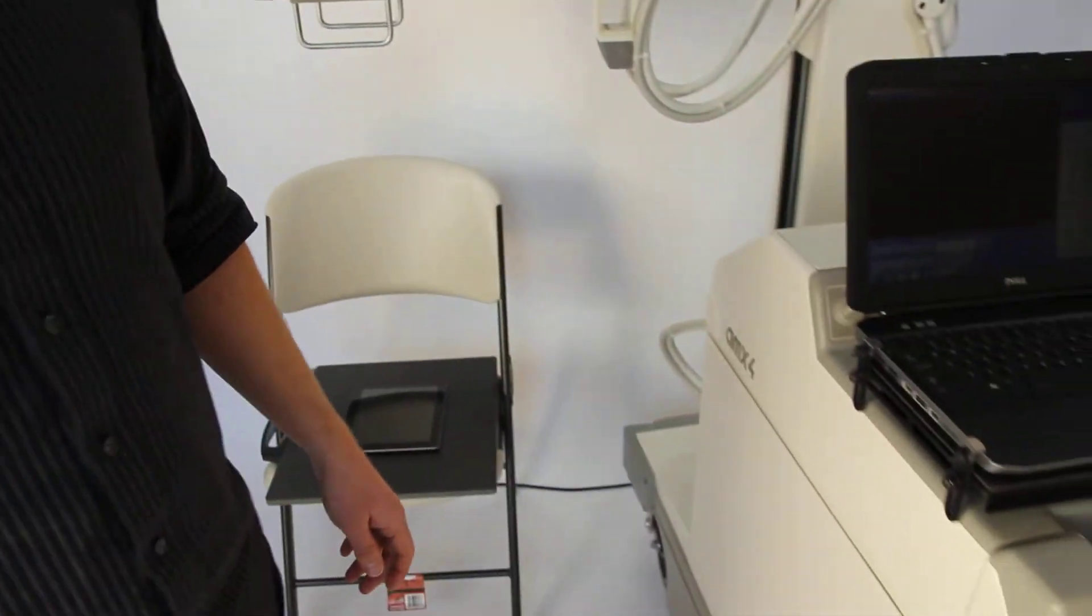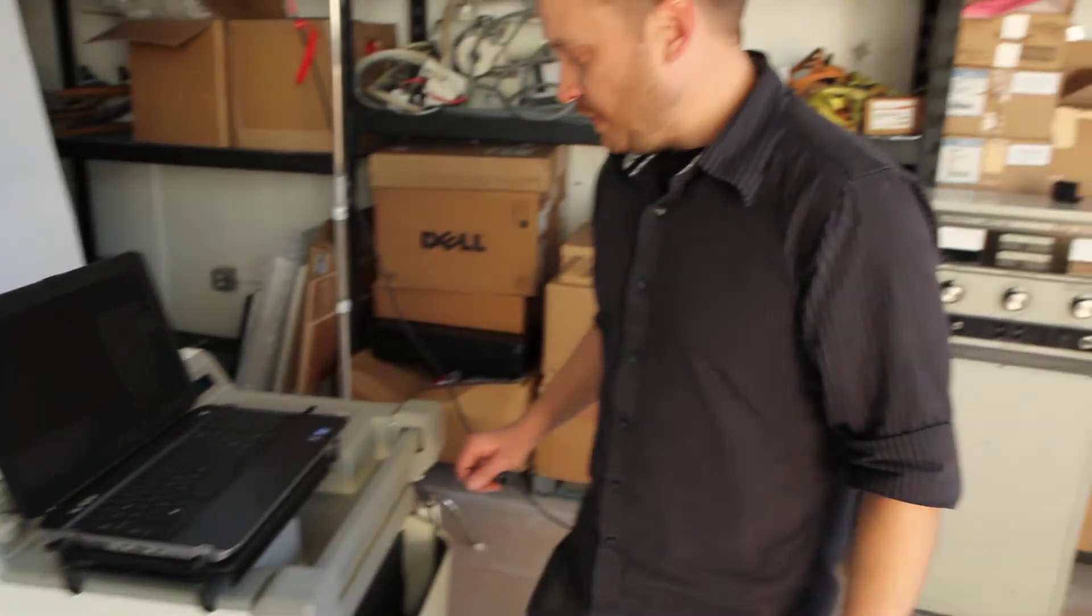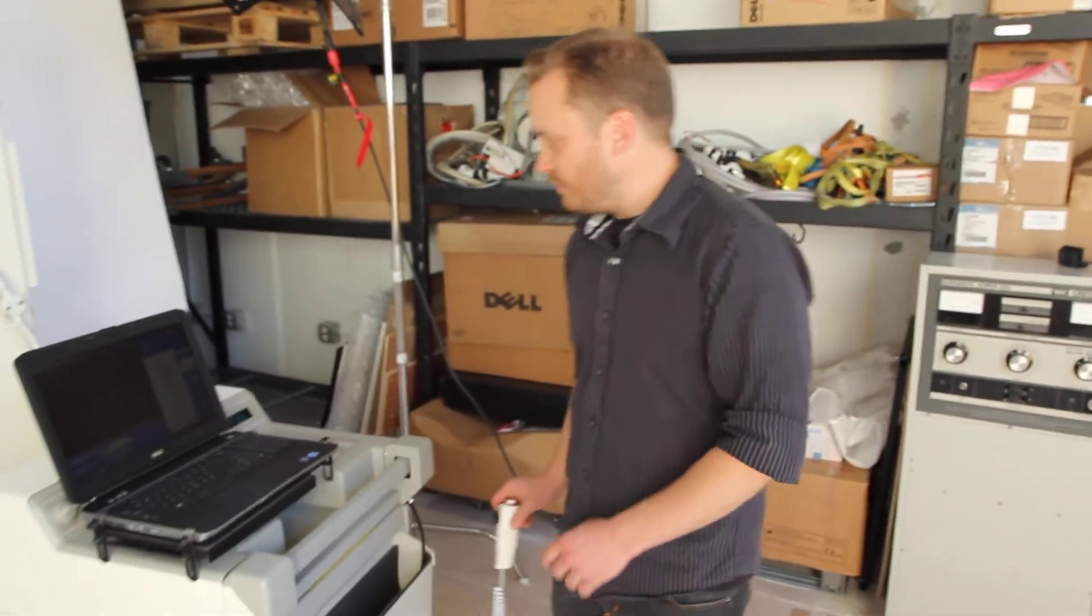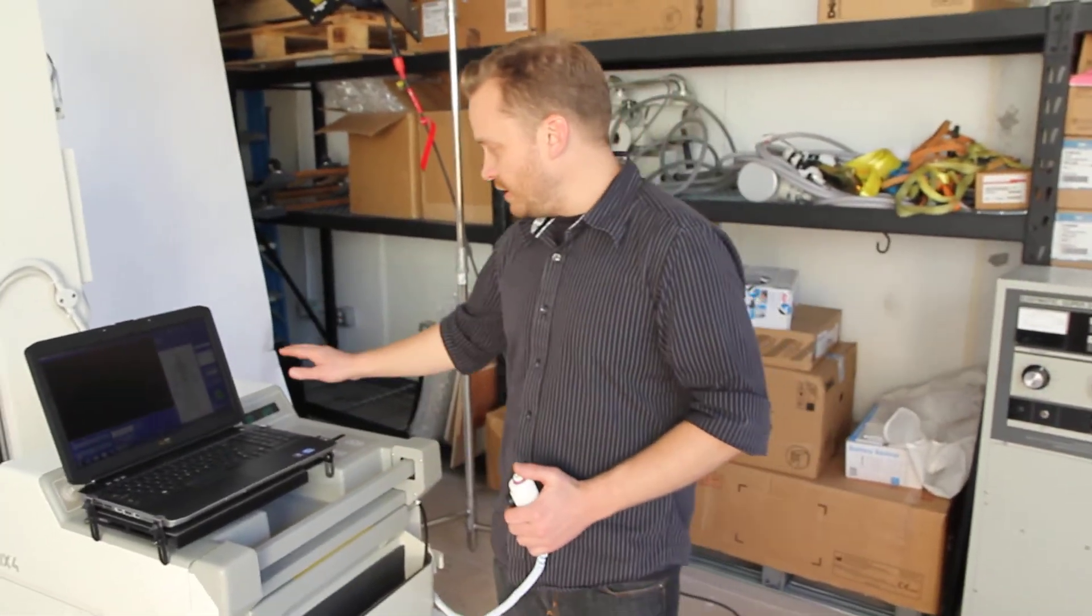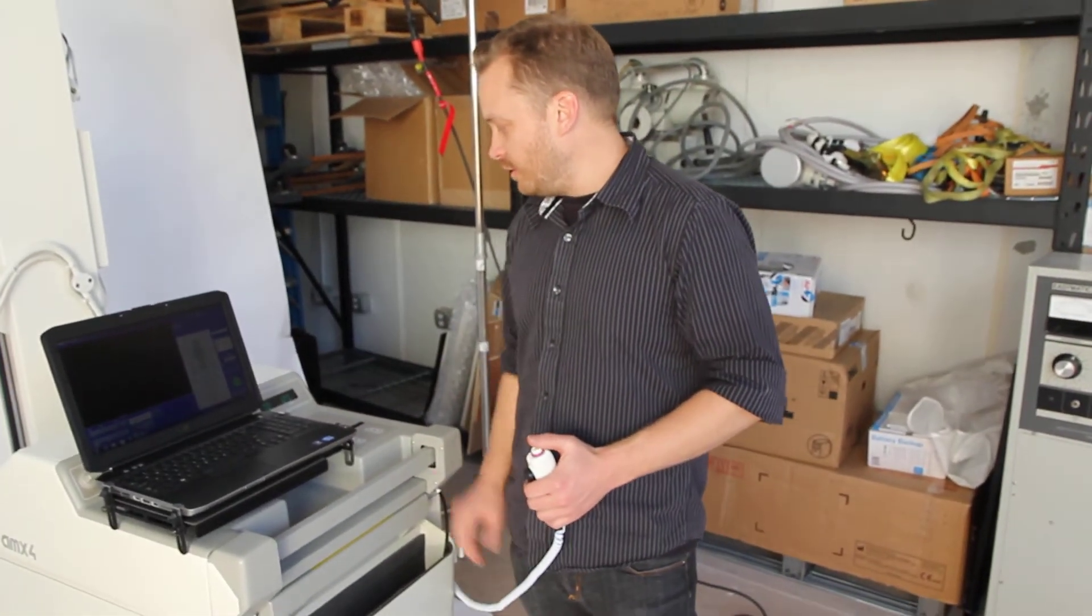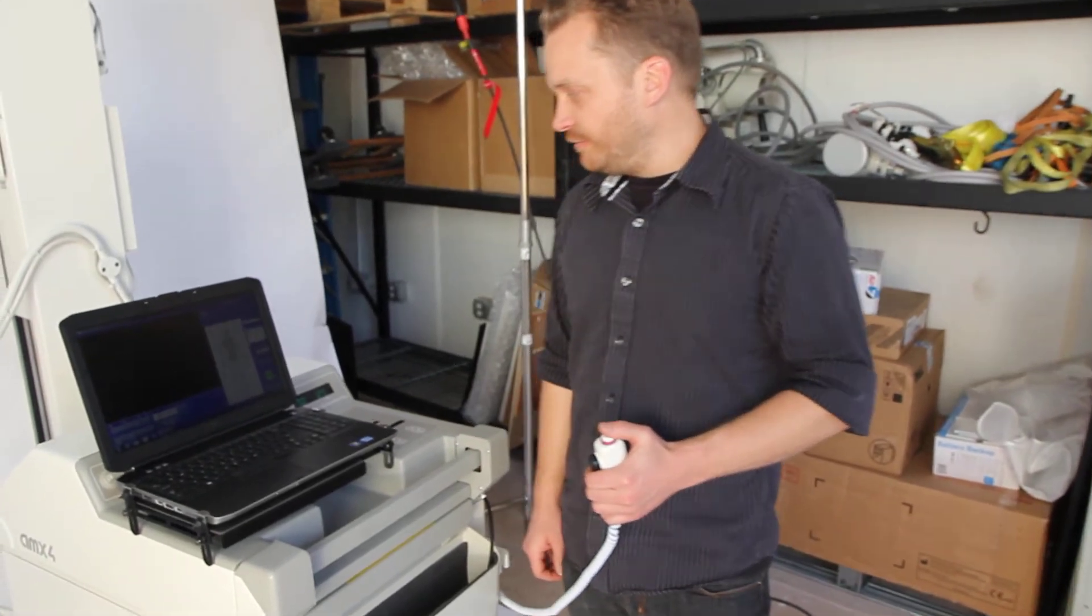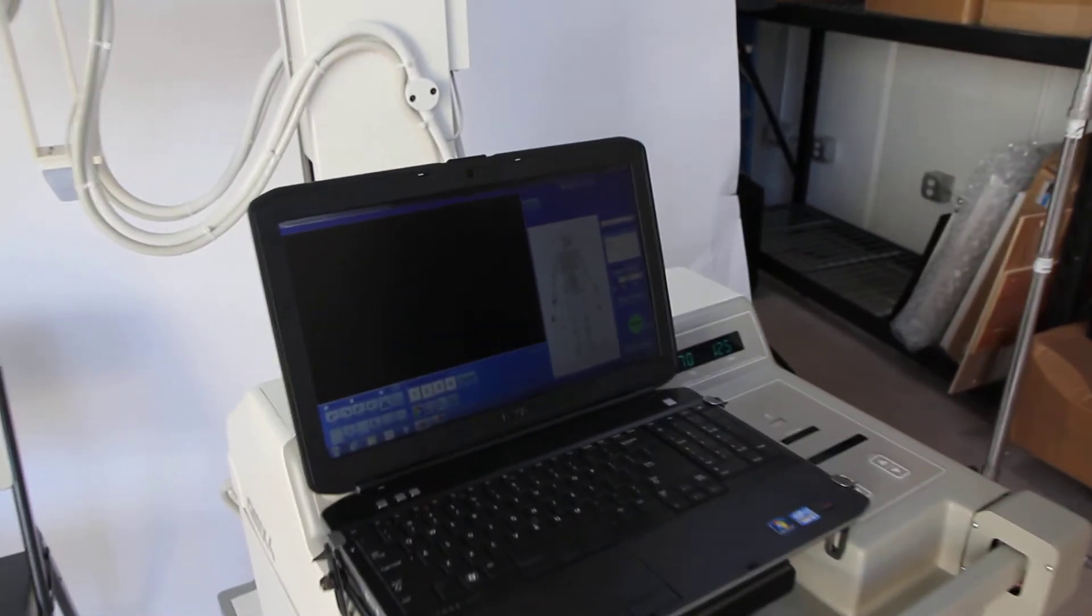If you follow me around here, we're going to take a quick image. Our acquisition software is up, our techniques are set on the x-ray generator, and we're ready to fire away. So we'll go ahead and take a shot here.